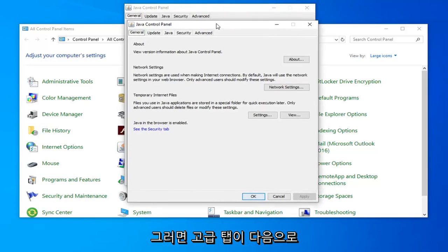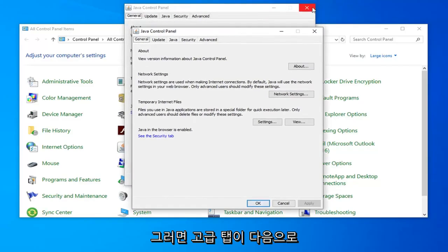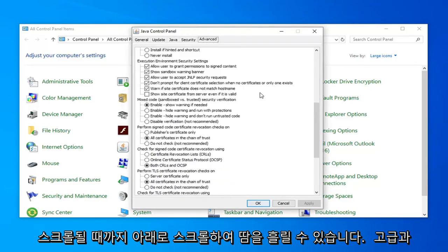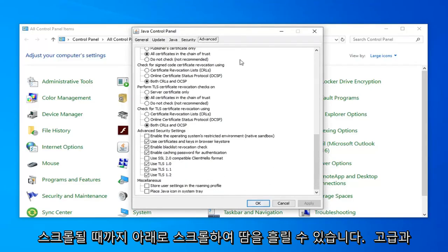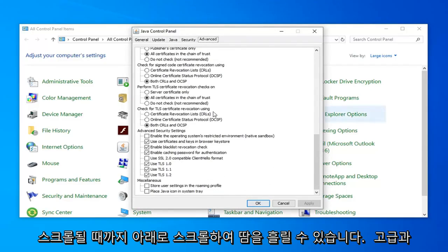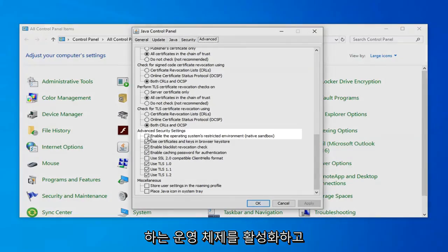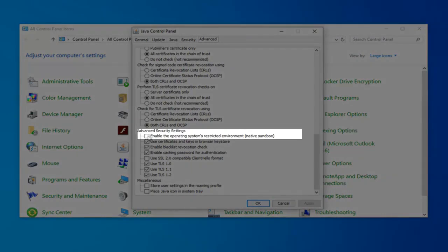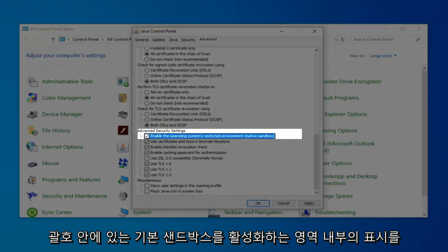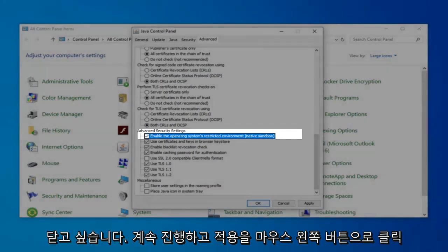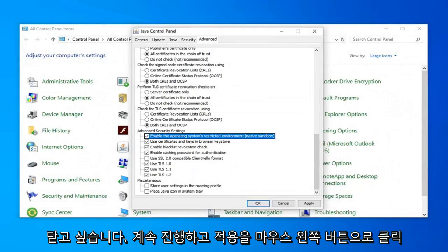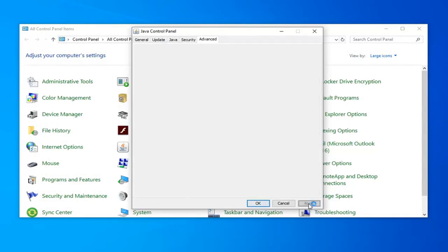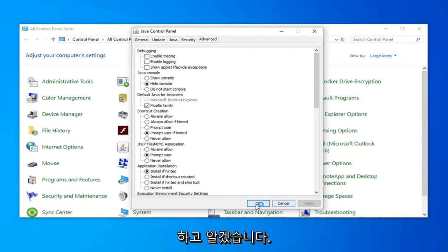You want to select the Advanced tab, scroll down until you get to Advanced, and you want to check mark inside the area that says enable the operating system's restricted environment and in parentheses native sandbox. Once you're done with that, go ahead and just left click on Apply and OK.